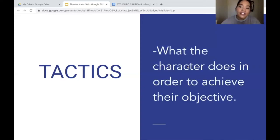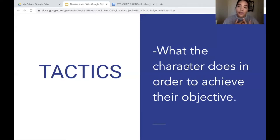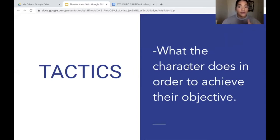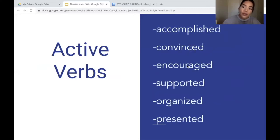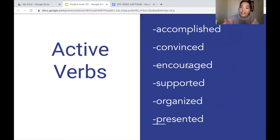Tactic is what the character does in order to achieve their objective. This depends on who the character is, what they want, and how they get it. I always like to frame tactics in the form of active verbs — this ensures we are actively pursuing something and pursuing another character. When you look in the text, you can say this line might be attached to an active verb or something the character is doing in order to get their objective.